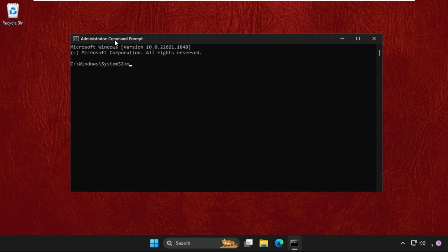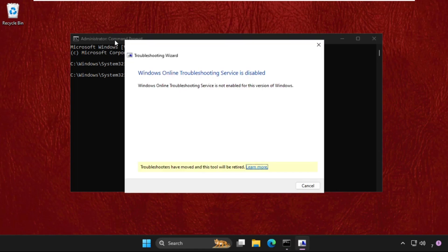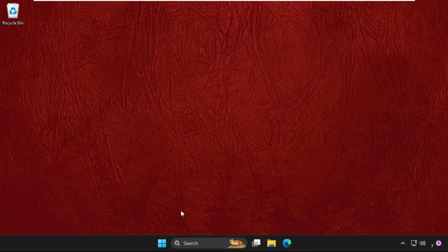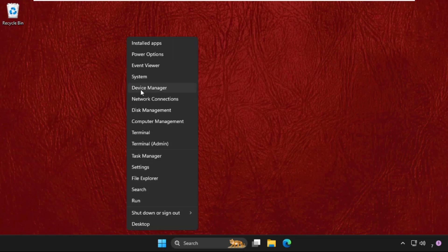Now type here: msgt.exe -id device diagnostic, and hit Enter. Once done, just close this window and then right-click on the Start icon.